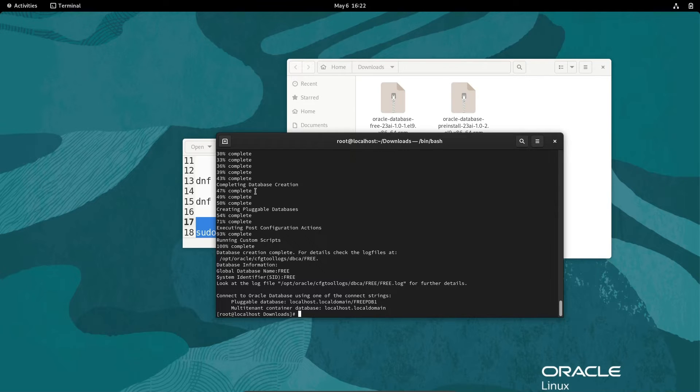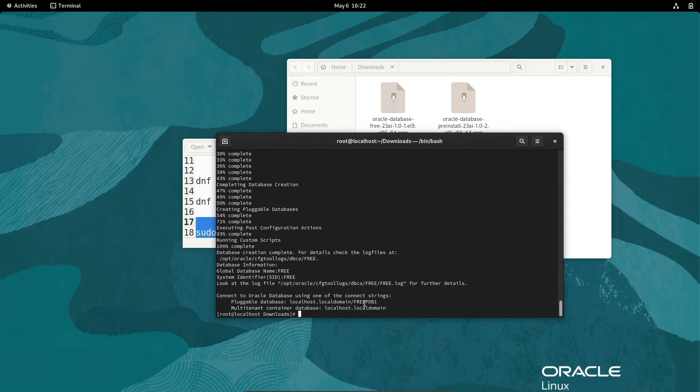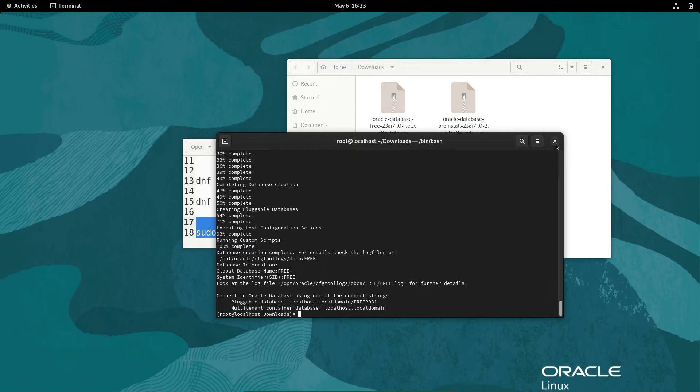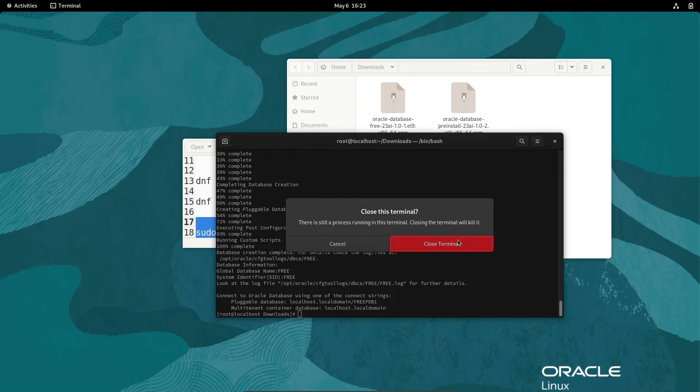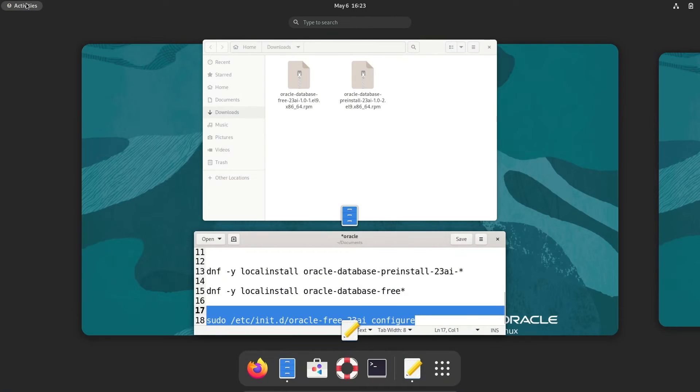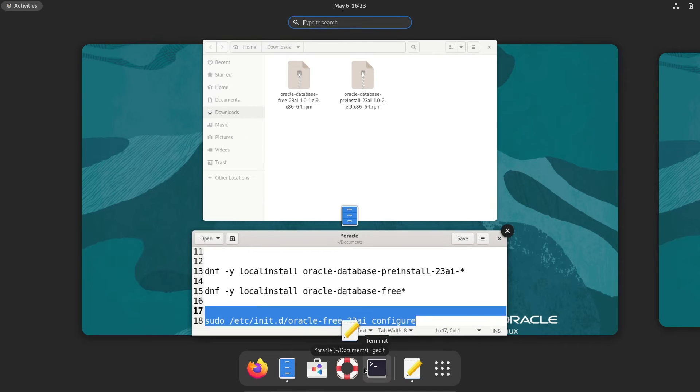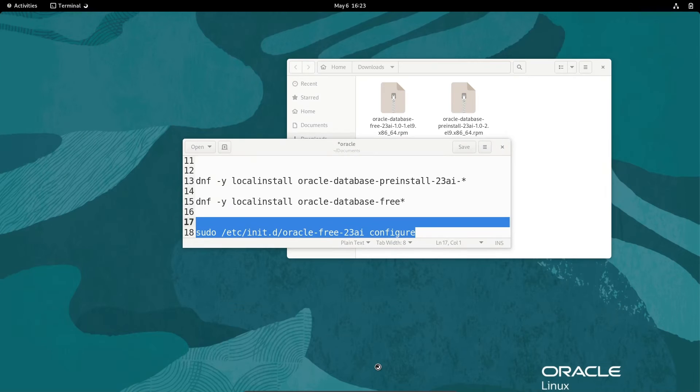At this place you can see the configuration part has been done. Global database name free, SID free, and pluggable database free PDB1. After that, let's close this and open the terminal once again.